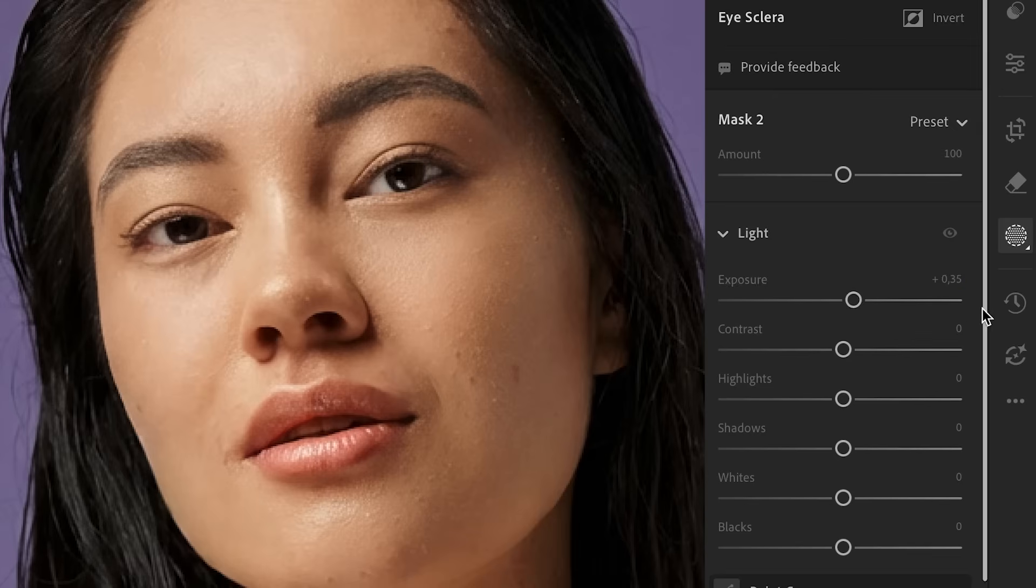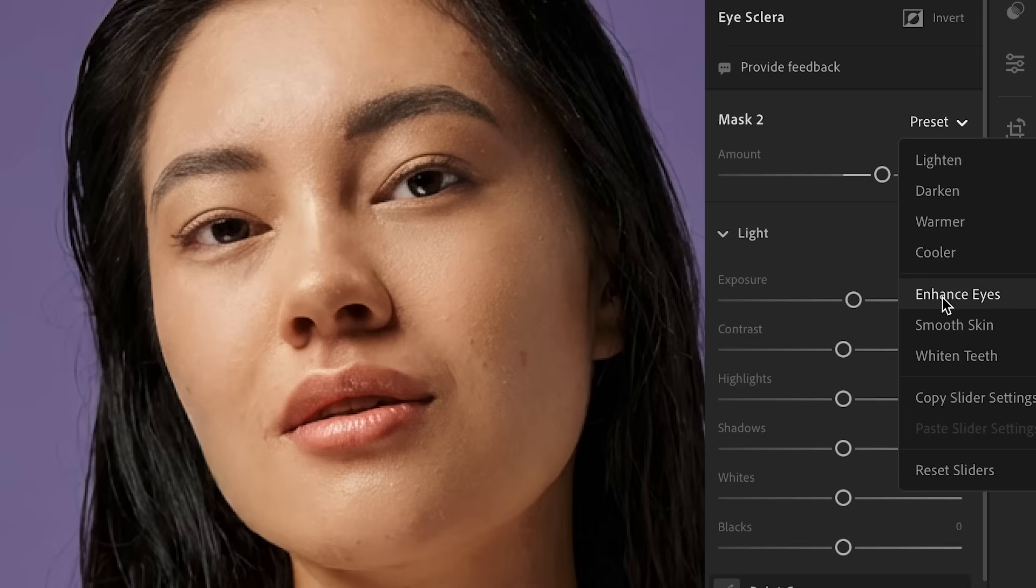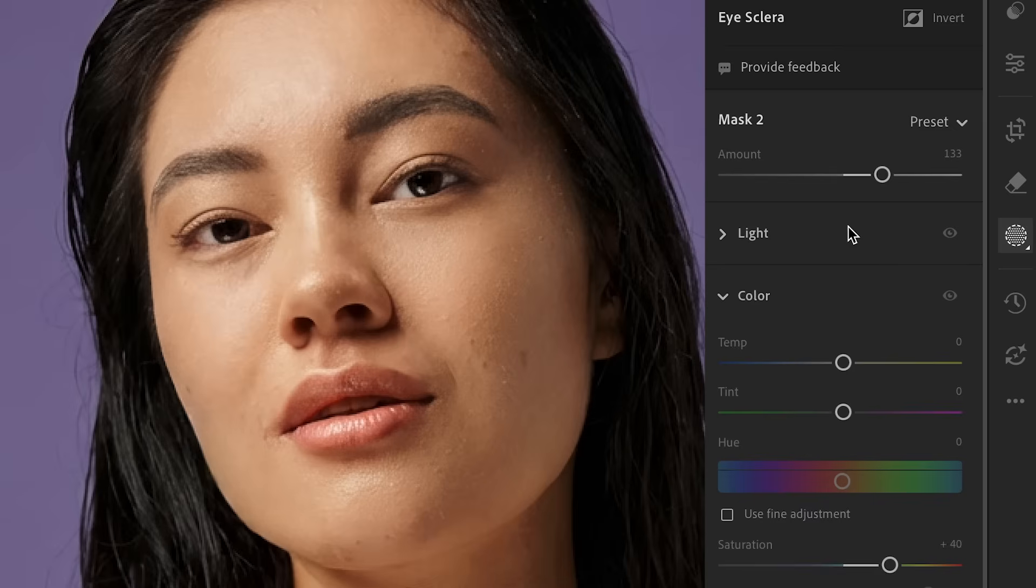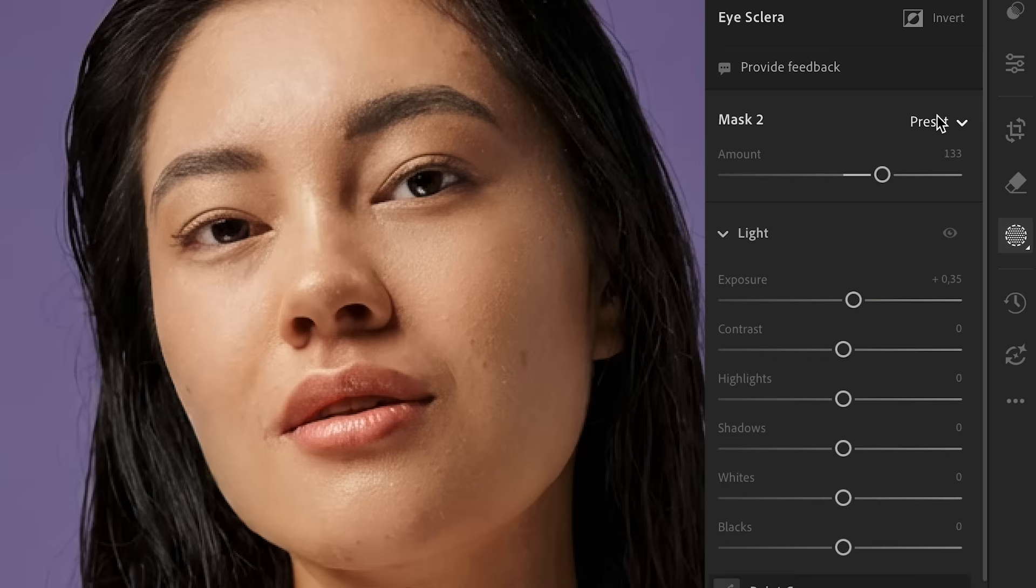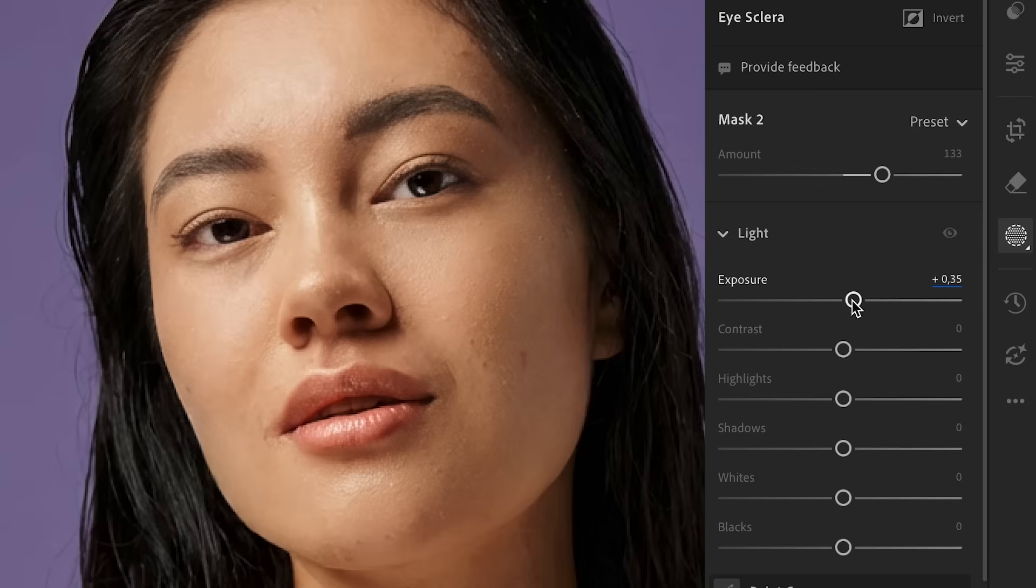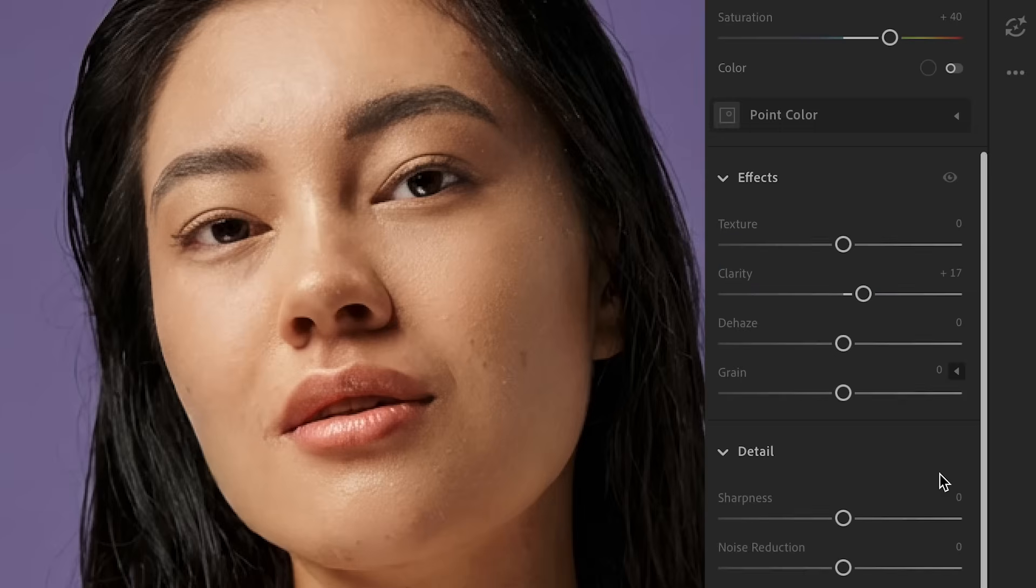And this just made them pop a little bit more. It added a little bit of exposure. So what's really cool about this enhance eyes preset is that you have the option to use the preset as is or go down and make further adjustments to the exposure or the clarity as well.